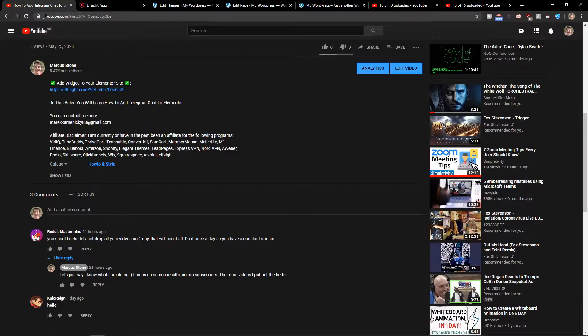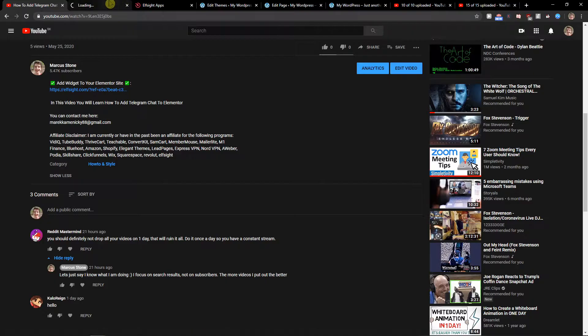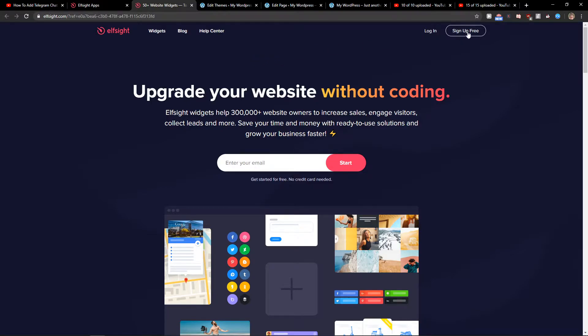The first thing you want to do is scroll down below to the description and click on the link. When you have it, you will get on the site called Elfsight. Elfsight is an amazing company with a lot of widgets, and one of the widgets they have is PDF file.